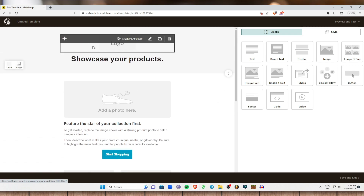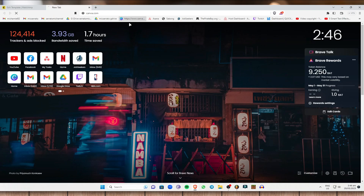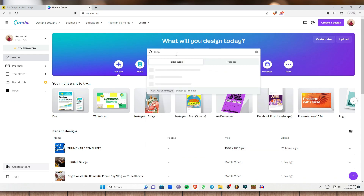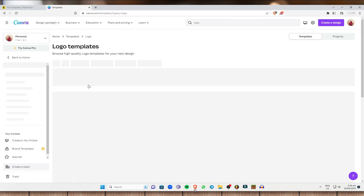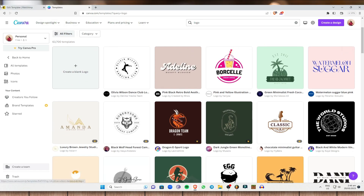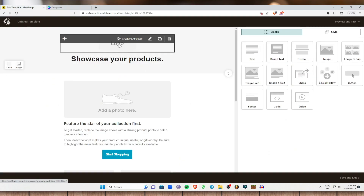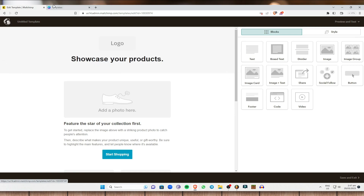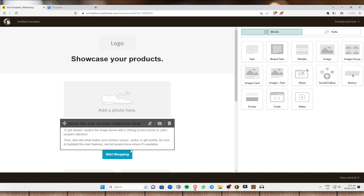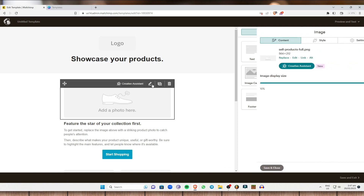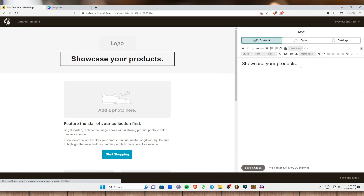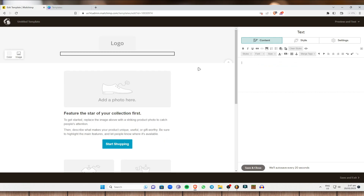You can add text boxes, dividers, images, image groups, image cards, and more. If you want a logo, I suggest going to Canva.com — a great platform where you can create a logo using their many logo templates. To add text, go to Box Text and click to edit it. For example, type 'Buy Now.'